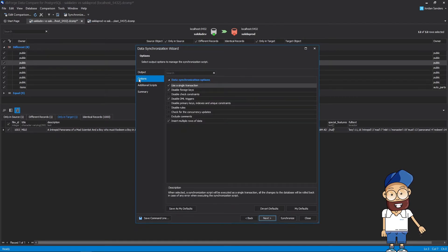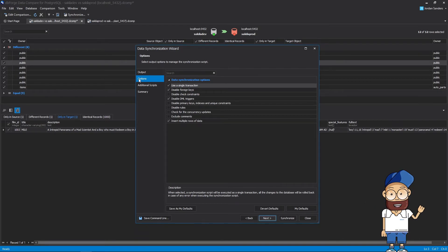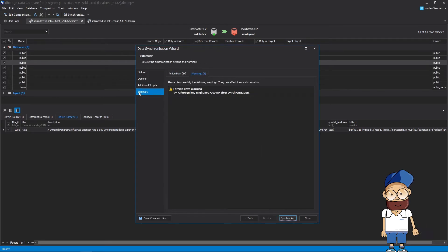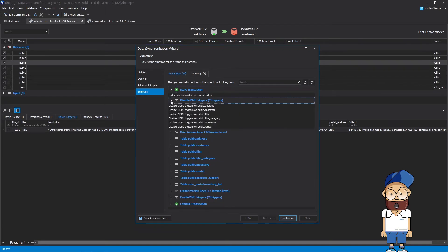On the options page of the data synchronization wizard, you can select output options to customize the synchronization script to your needs. The summary page contains a list of synchronization warnings and actions that will be taken.